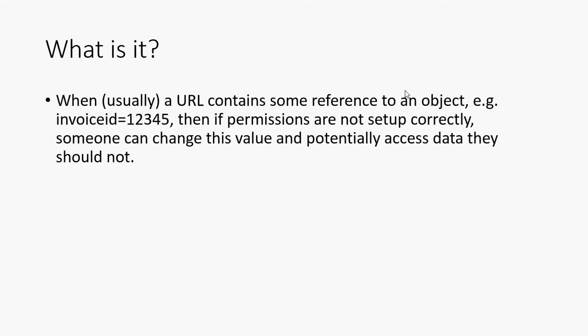So what is it in a nutshell? When usually we're talking about a URL, but it's not exclusively a URL, when it contains some reference to an object in the database, for instance, then if the permissions are not correctly set up on that application, then someone can change this value here in the query string and potentially access data that they should not.